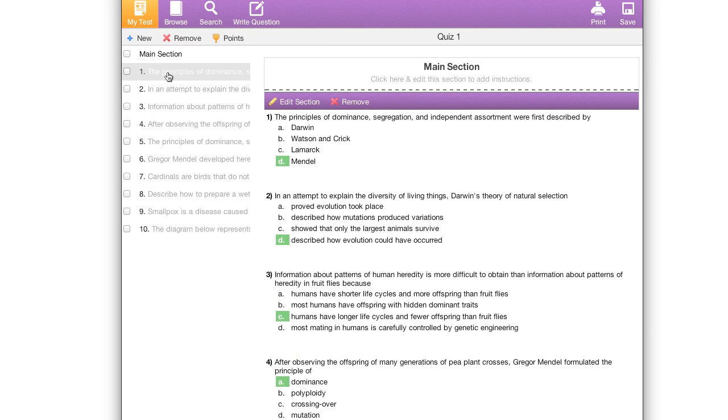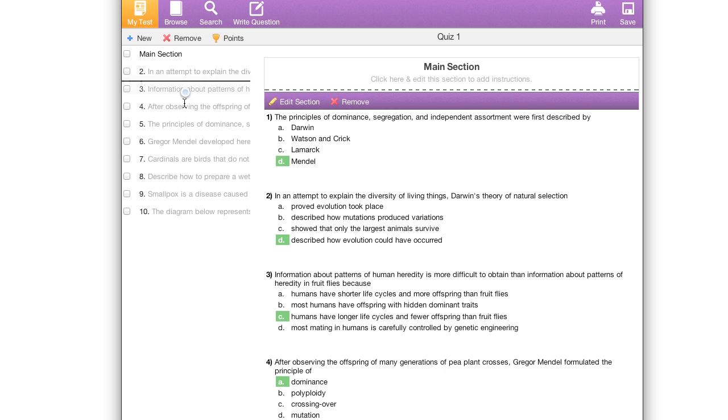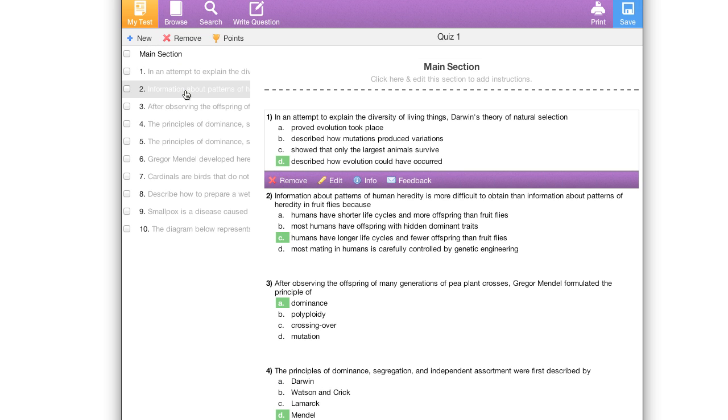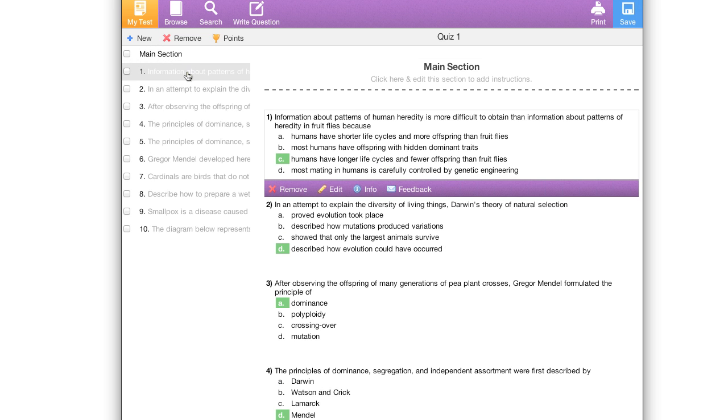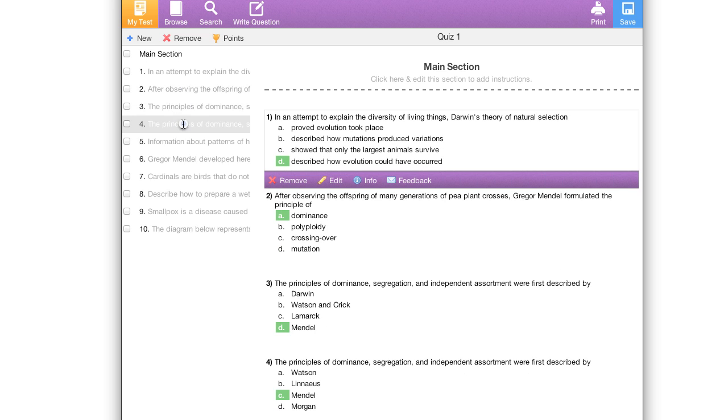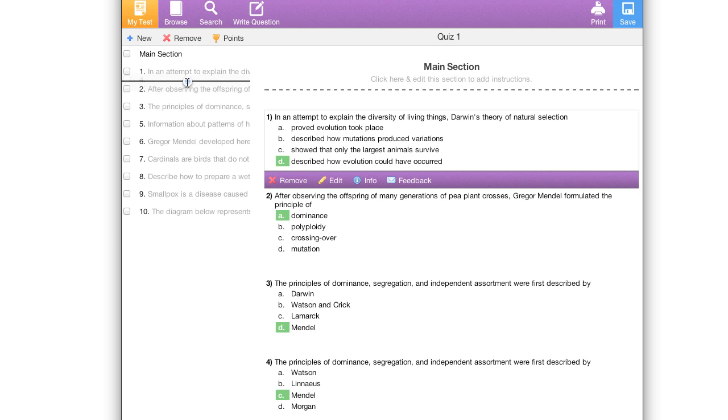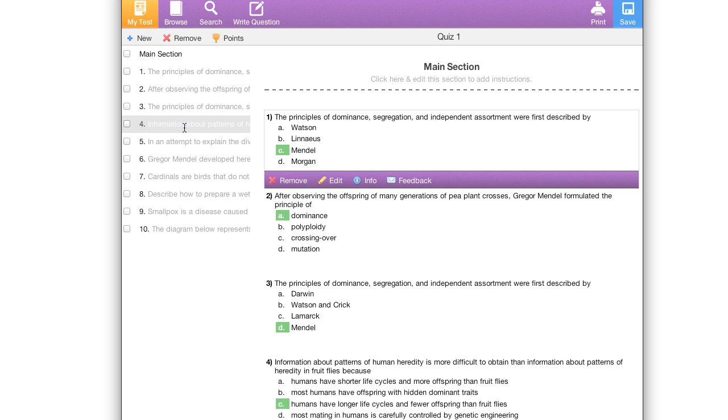In addition to navigating through your questions, you may also reorder them by clicking and dragging them around your exam. This quickly allows you to arrange your exam and the content in whatever way that you like. You can also do this with sections.